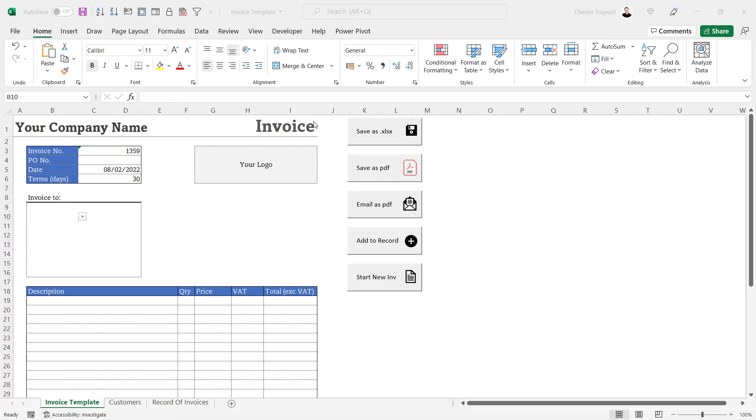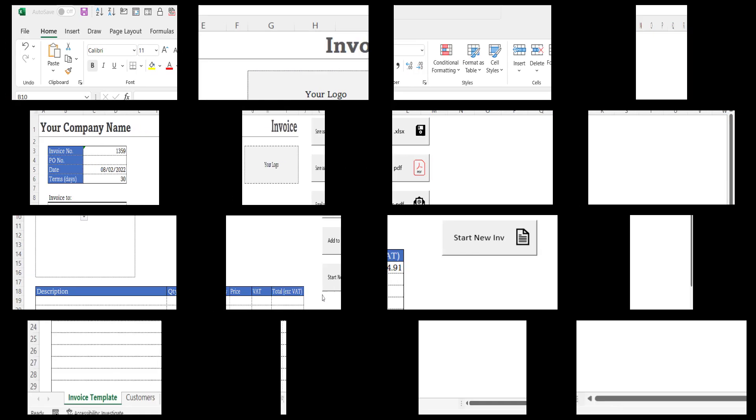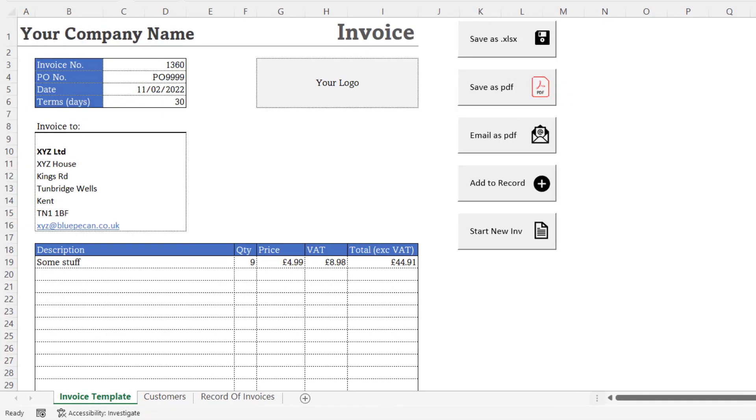If you want to learn how to create this invoice from beginning to end, including all the macros run by these buttons, then follow the link in the description of this video to the playlist that contains all the videos in this series.